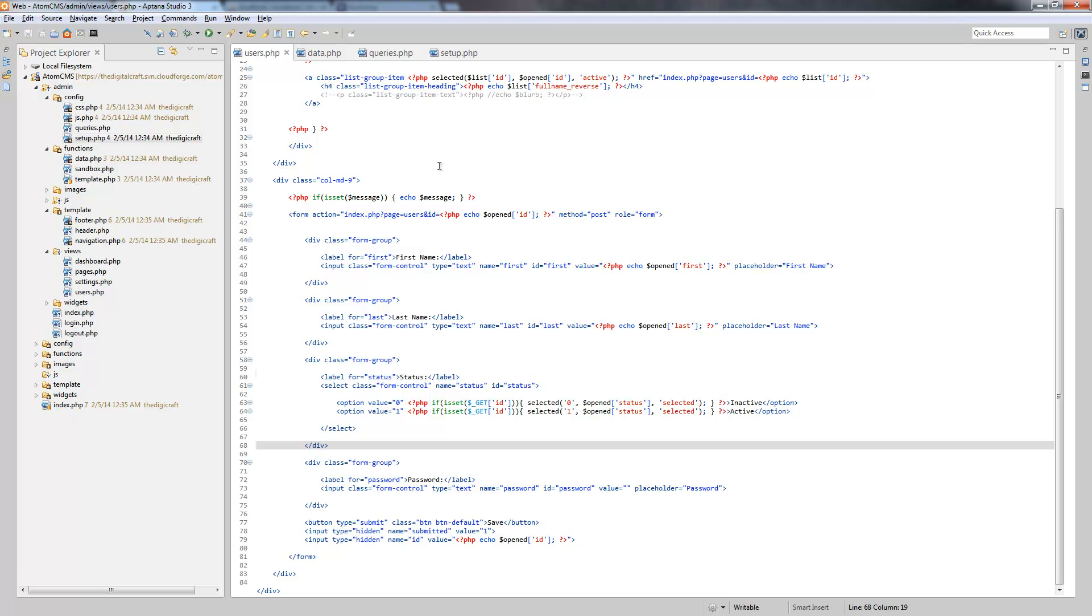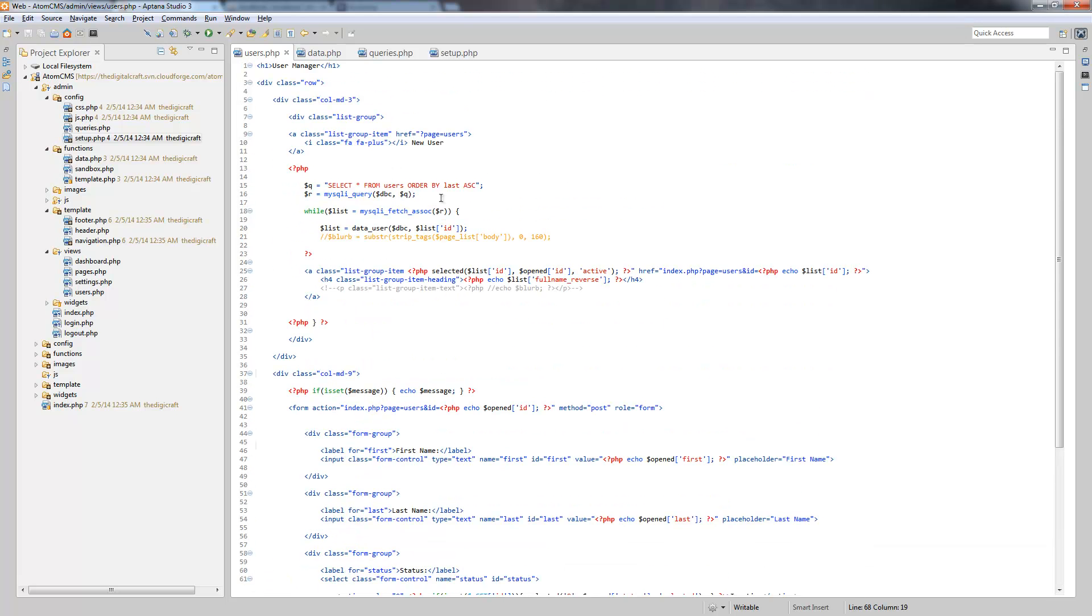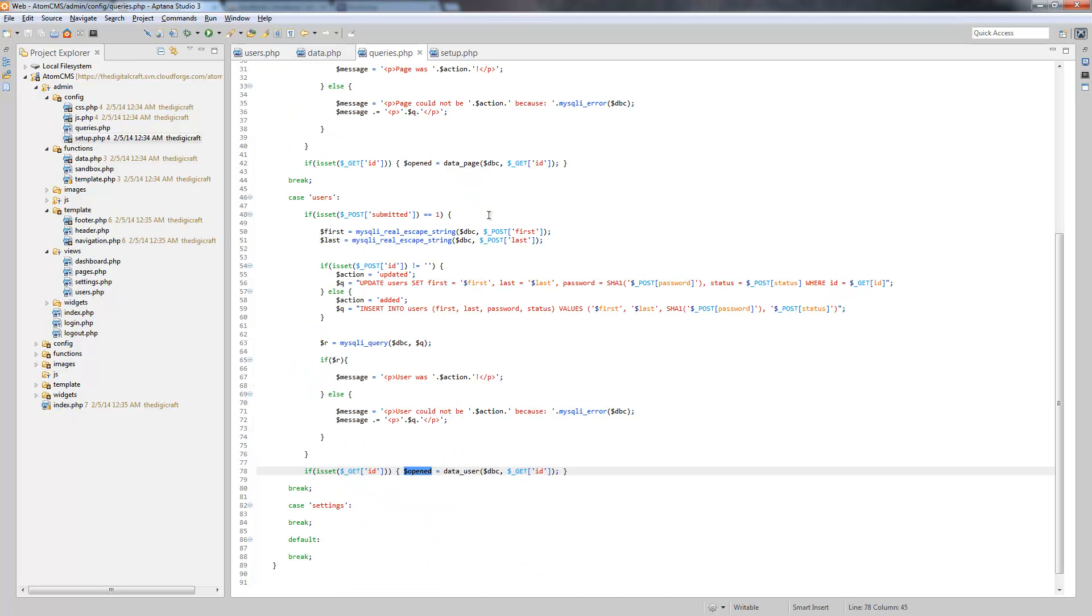So let's hop back over to Eptana and we need to go over to queries.php and we need to check something here.